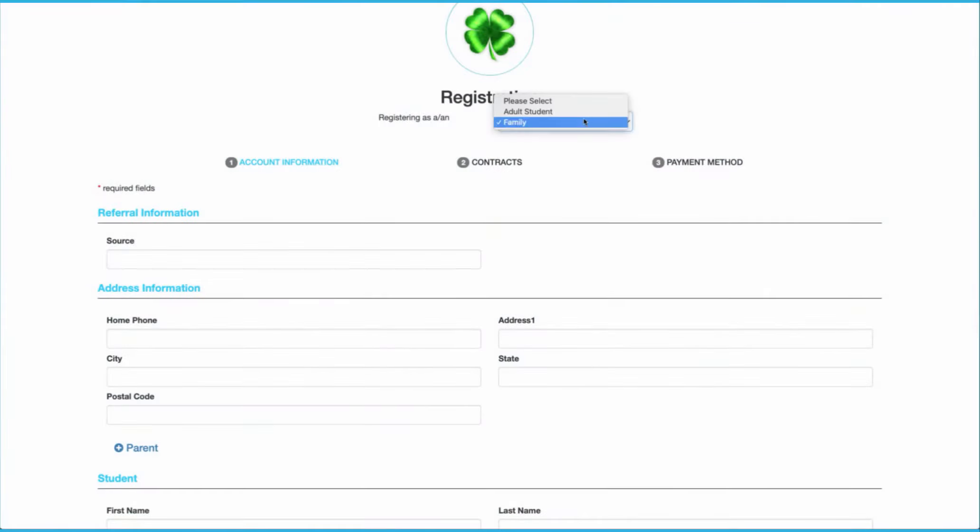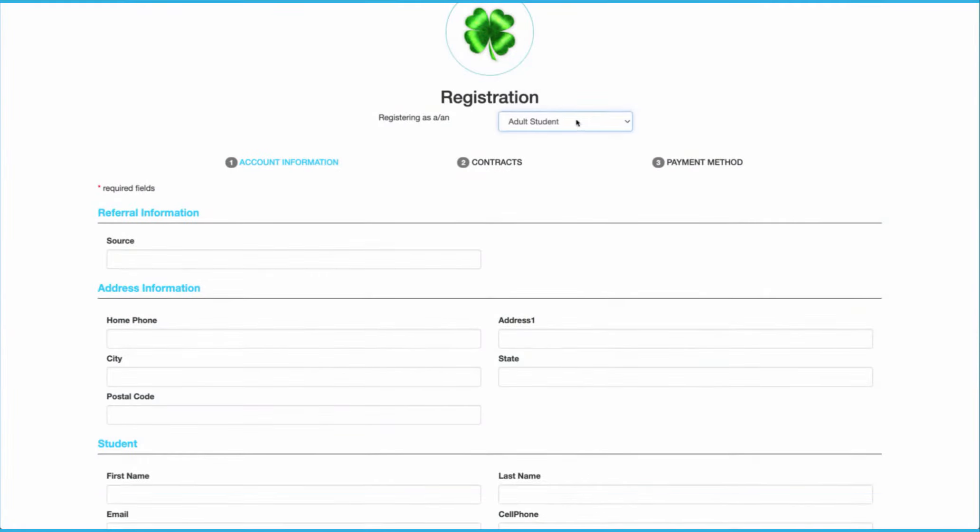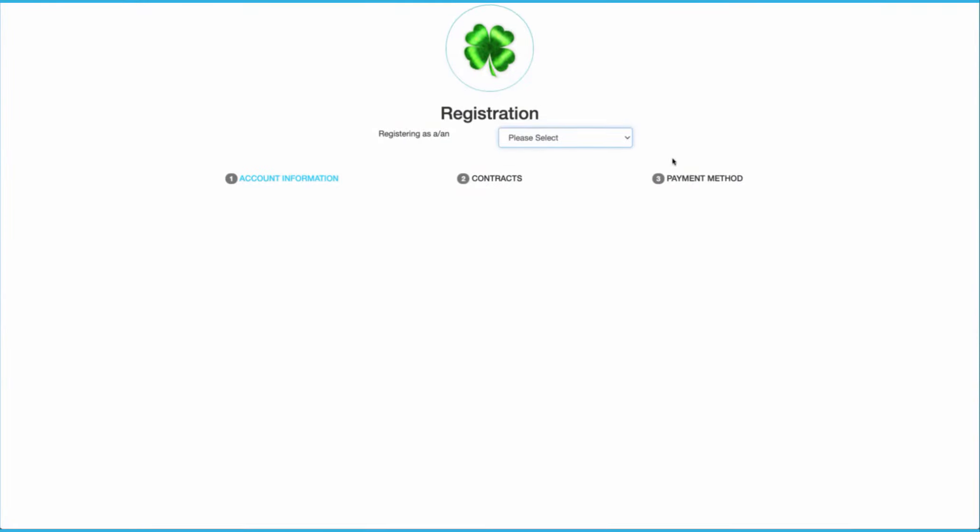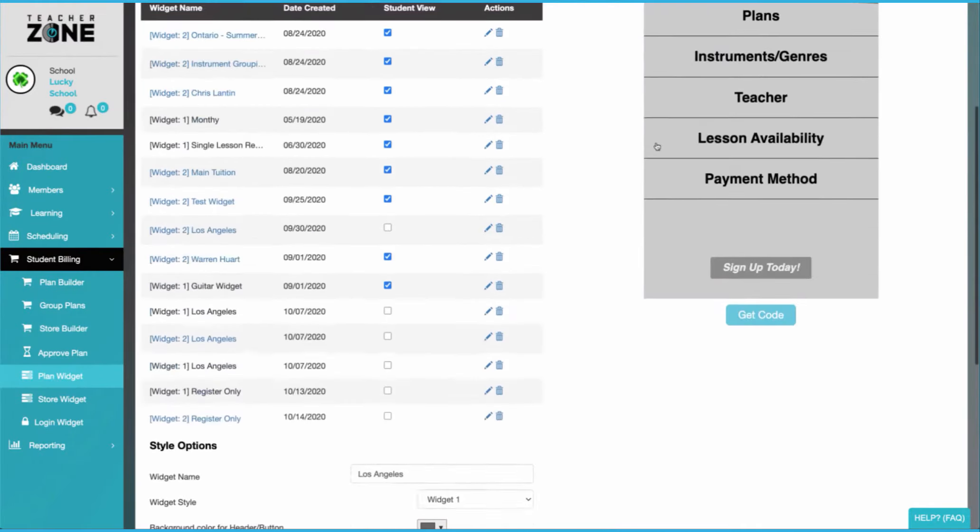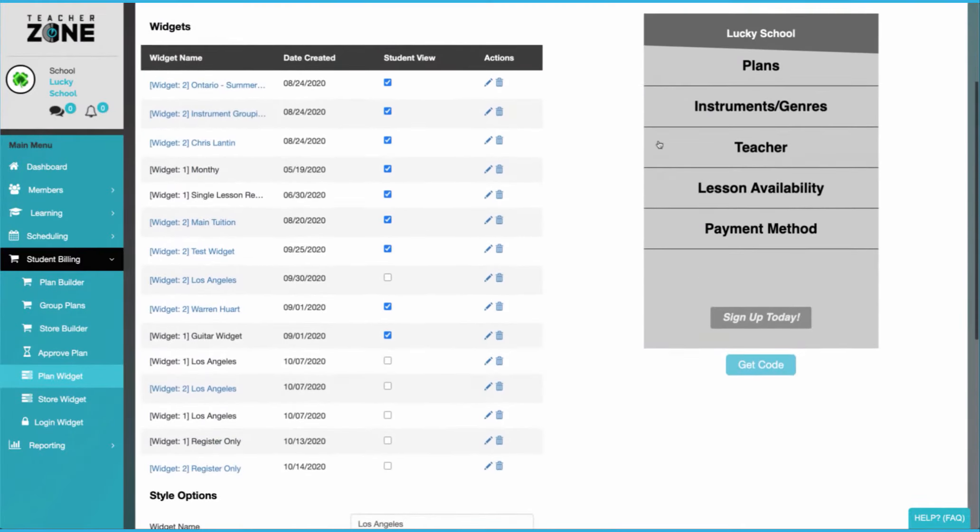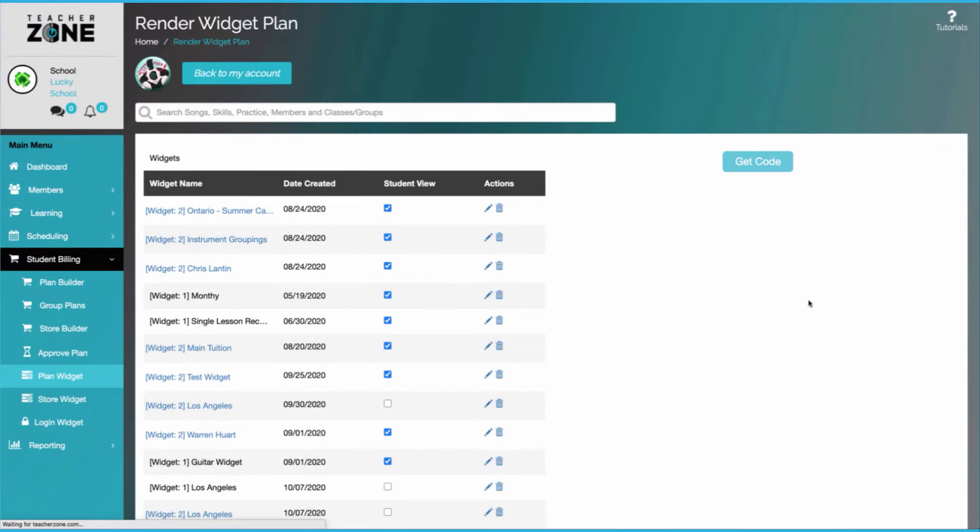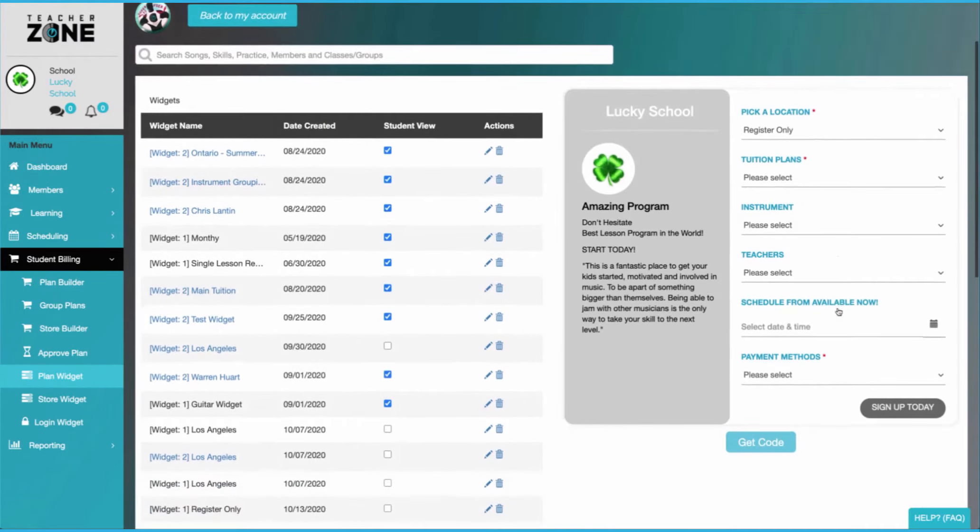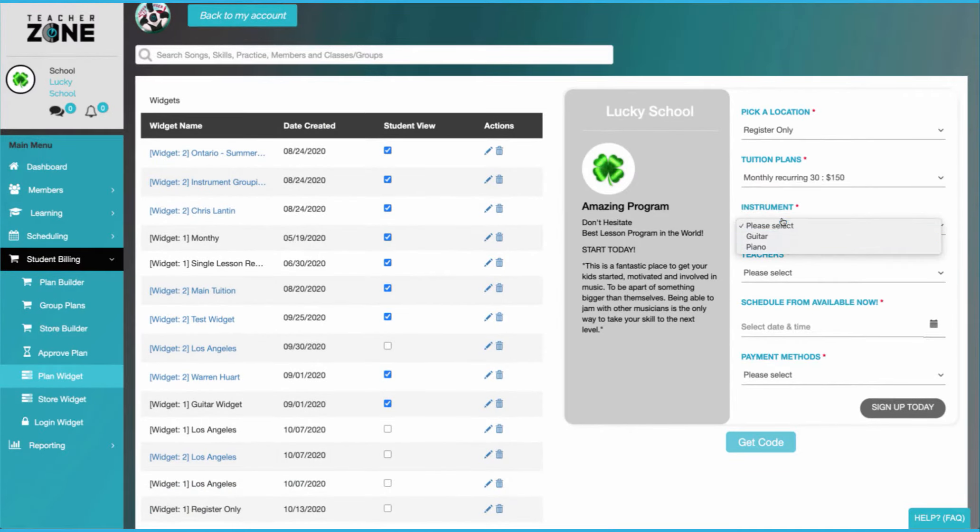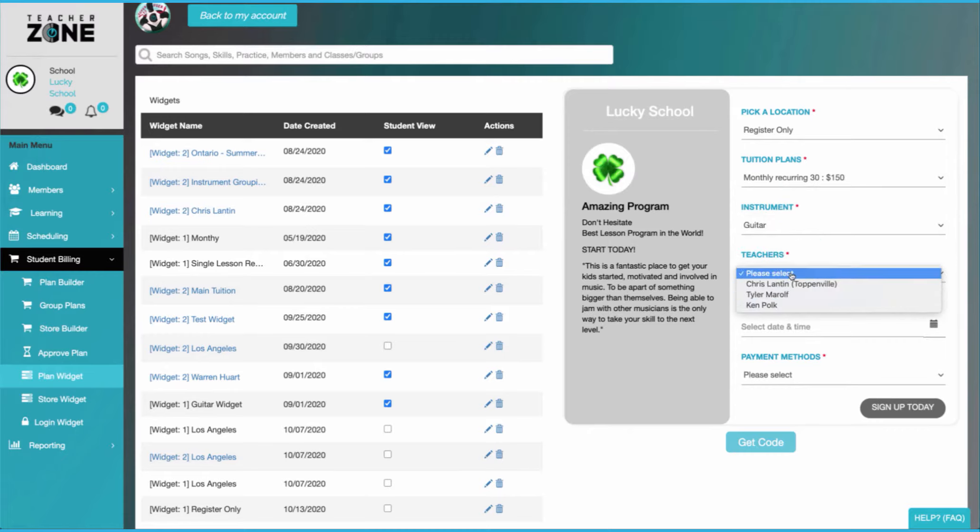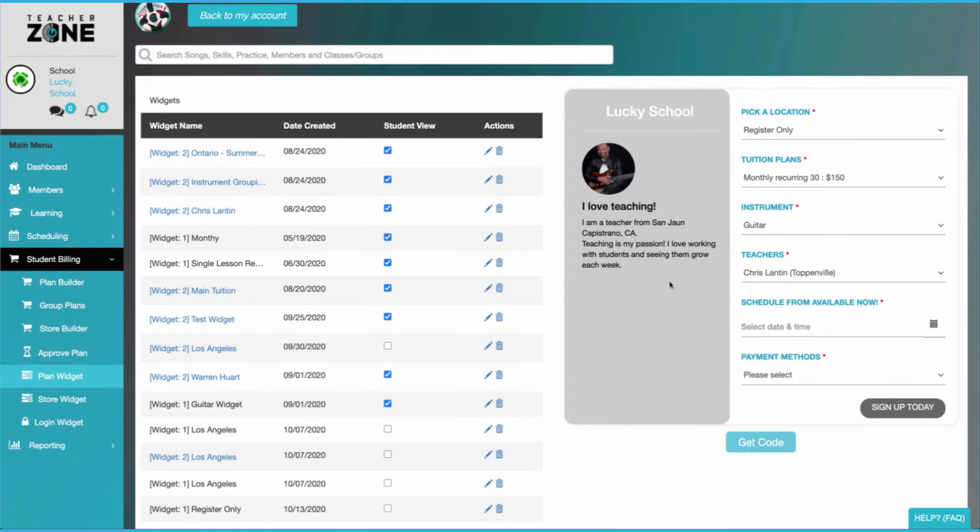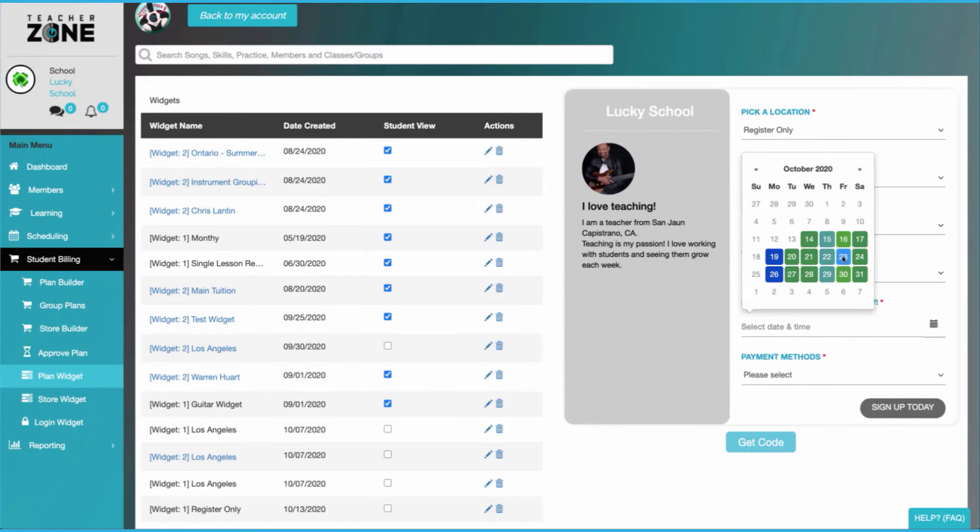Simplify intake with our online registration. Our registration pages have contracts, multiple payment methods, and are fully editable. You can also add custom widgets to whatever landing page you like and edit the colors and content. You can have teacher bios, multiple locations, and even have the students schedule themselves.